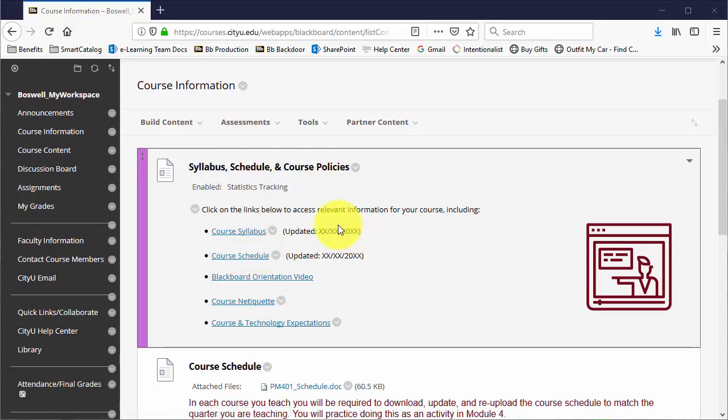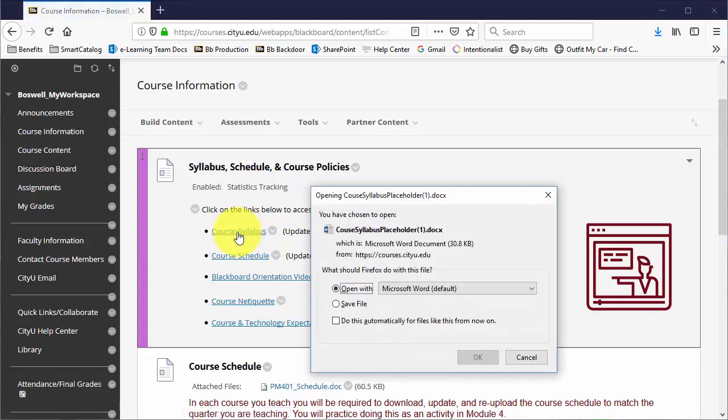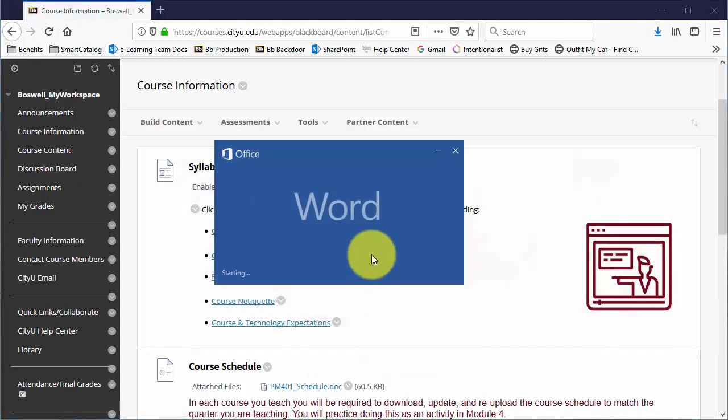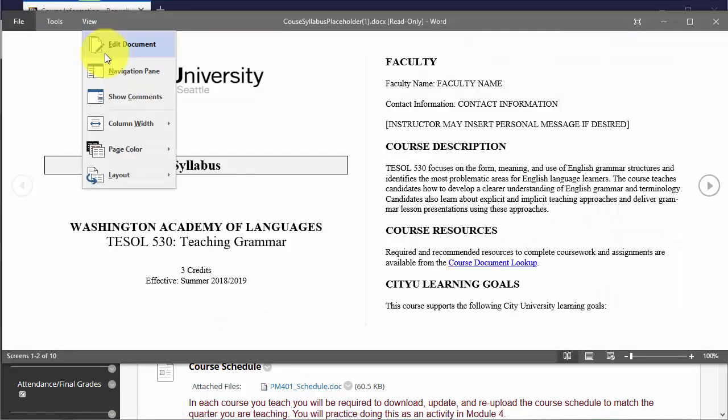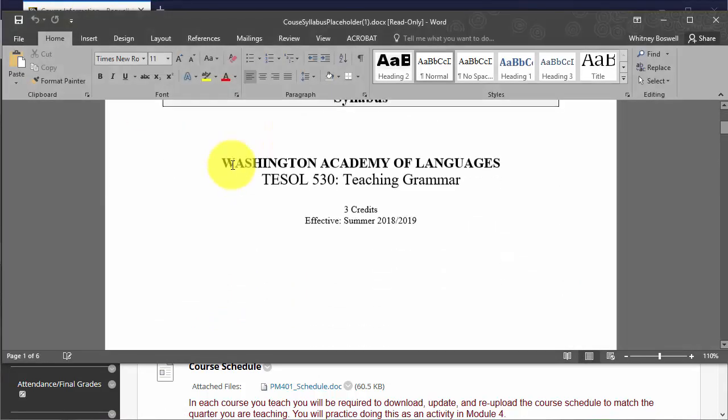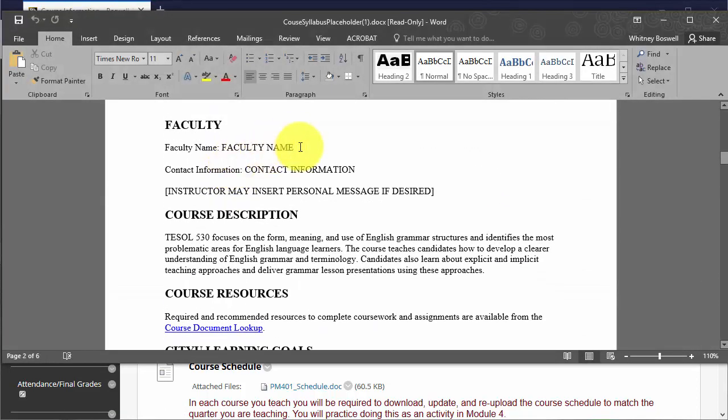First of all, you'll want to download them. So I'm going to click on it to download it. I'm going to open it in Word.